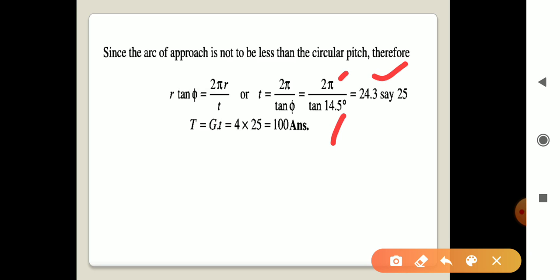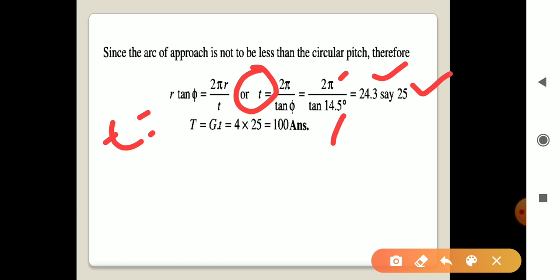The value of t is 24.3, but the number of teeth must be a whole number. Therefore, the number of teeth on the pinion is rounded up to t = 25.